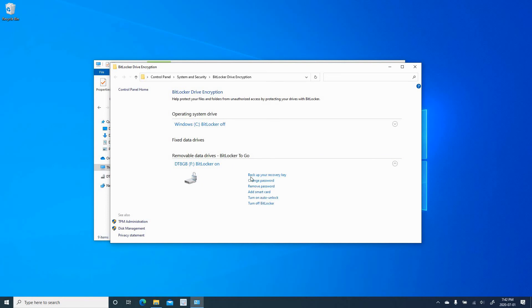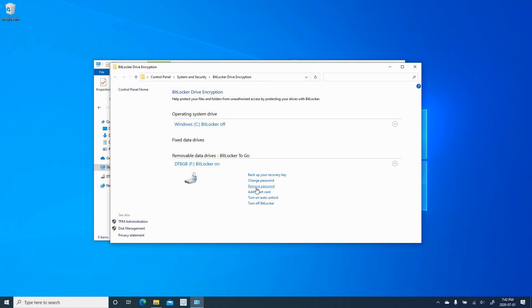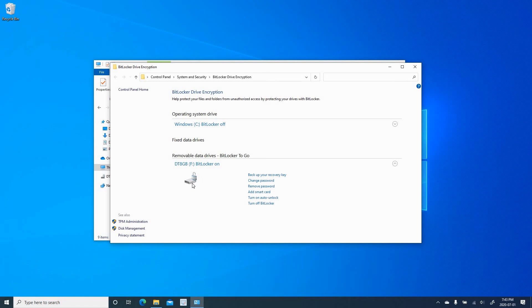So the first option you have is to back up your recovery key. Change the password. Remove the password completely. Add smart card in case you want to use a smart card to authenticate to the USB key without a password. Turn auto unlock on this computer. And this is useful if you have a computer that you always use this USB key on. So you just want to insert it and it will work without a password. But be careful here because it defies a little bit the purpose of protecting a USB key with a password. And you have the option to turn off BitLocker completely.